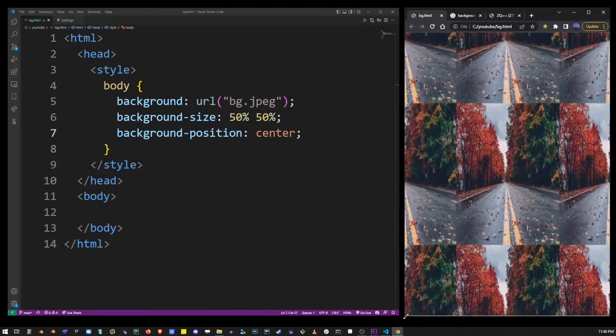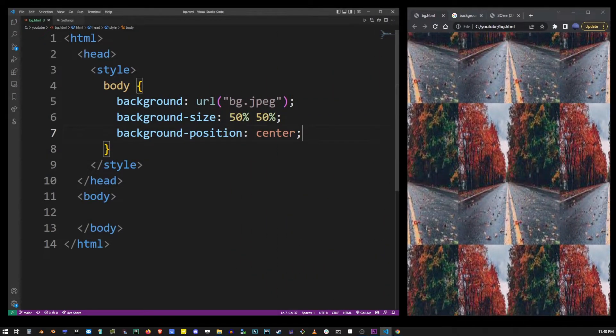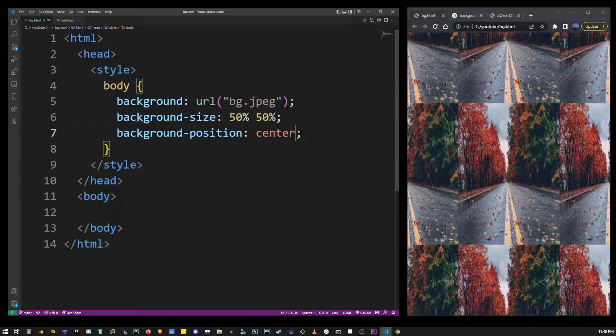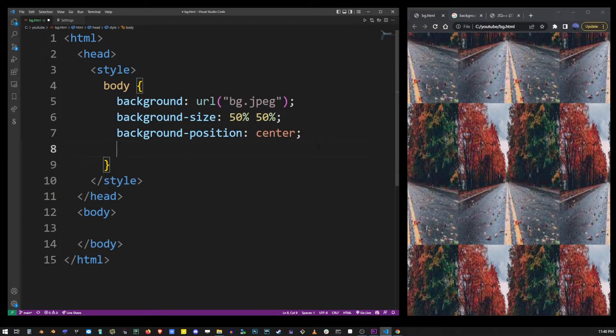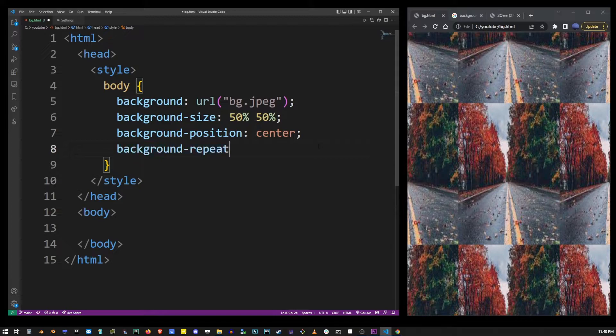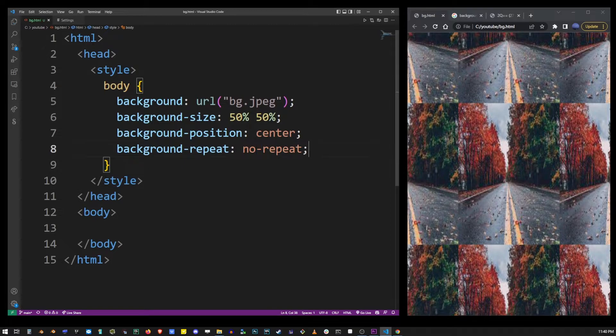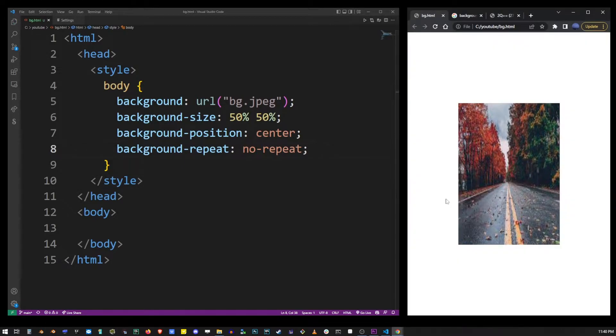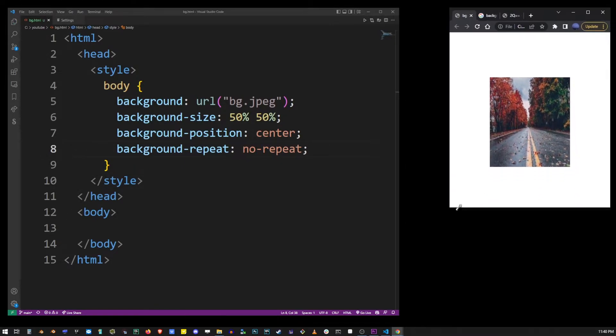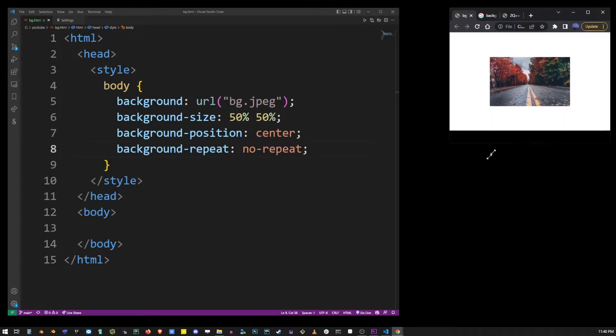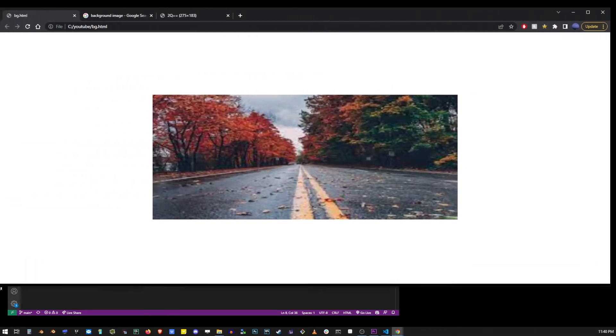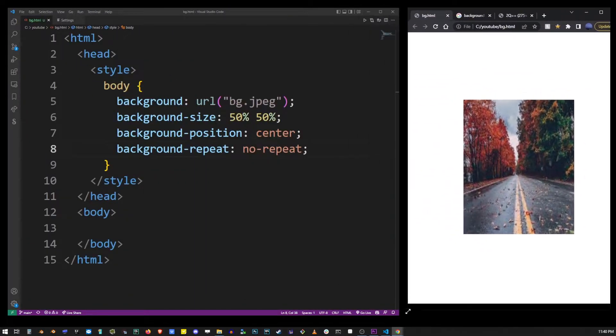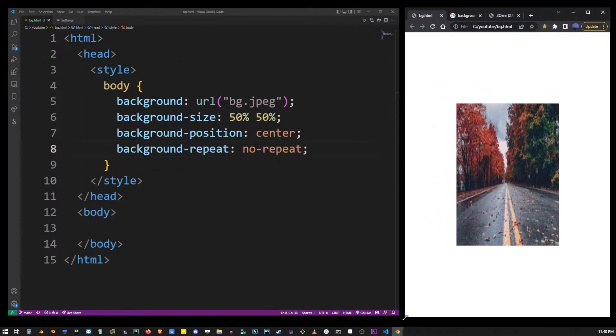Now you probably don't always want to repeat the background images, and so what you can do is you can use the background-repeat property and if you set it to no-repeat you'll only have one image showing up. It will still scale and resize according to all the other parameters we set using other properties.